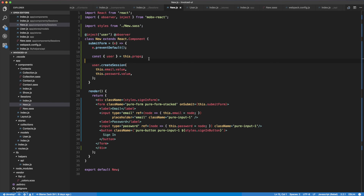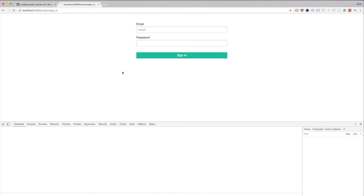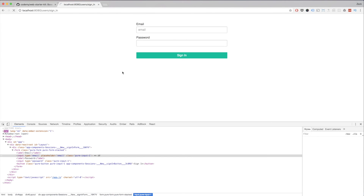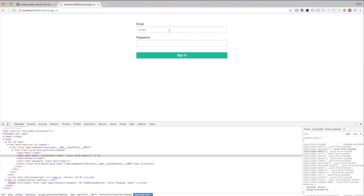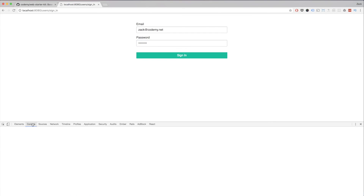Let's give this a shot. I'm going to head over into the browser, hit reload just to be sure. I'll type in zach@codeme.net and then 12345678 for the password. I'll go into the console, hit sign in — and there we go. Everything is working.